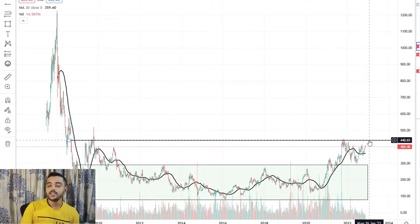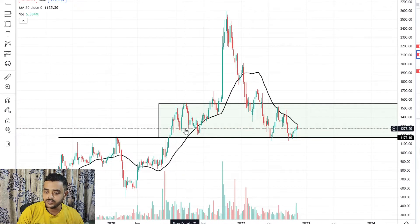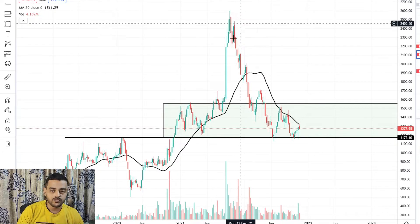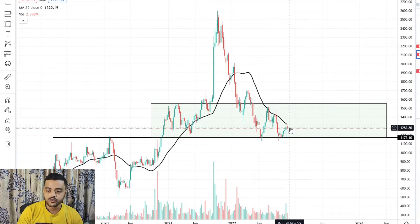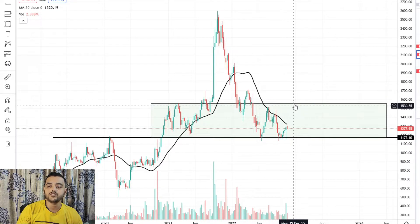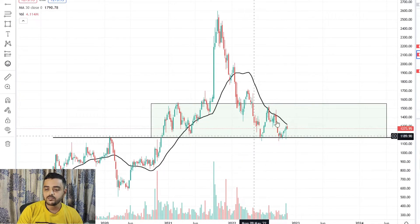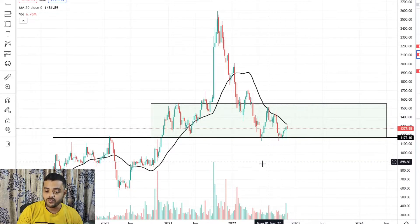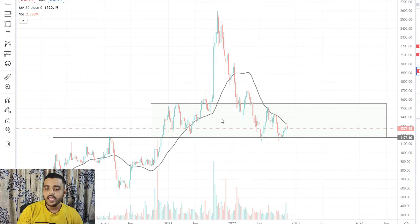Godrej Properties is another stock I'm looking at. After it saw its peak — the high level around 2600 with significant volume — global factors brought it down. Now it is creating a good base. I would not buy it here because this is a resistance level and this is a support level; it is between these two ranges. If it breaks past this resistance with heavy volume, I would take a position.